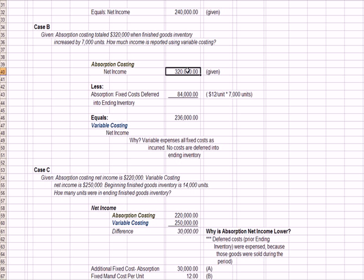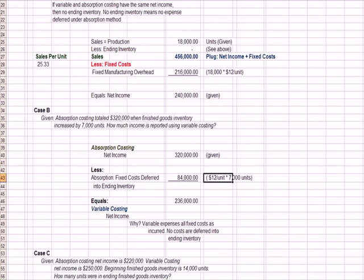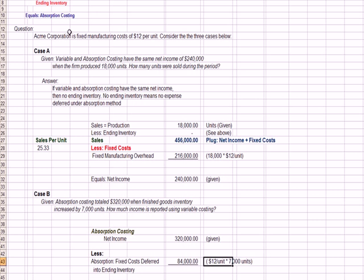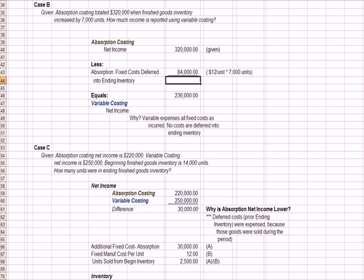Well, the $320,000 profit for absorption costing is given, the net income. We can figure how much costs were deferred because we know there's 7,000 units in ending inventory, and we know from the question at the top, the very top, that the fixed manufacturing costs are $12 a unit. So if we take 7,000 times $12, we get $84,000 in fixed costs that are deferred.